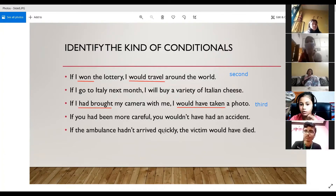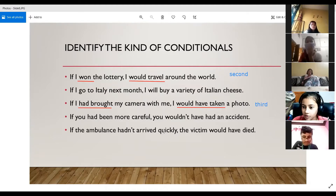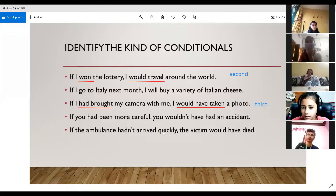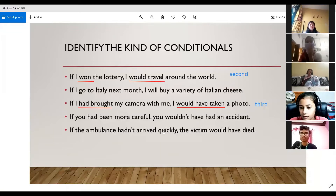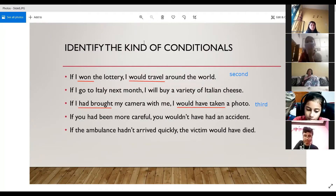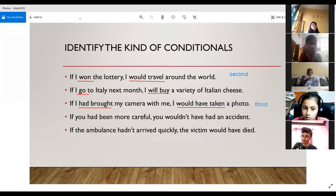The next one is the first conditional. Simple present is in the if clause and simple future is in the result clause — that is the hallmark of the first conditional. 'Will go' is simple future and 'go' is simple present, so it is the first conditional and it is quite possible also.